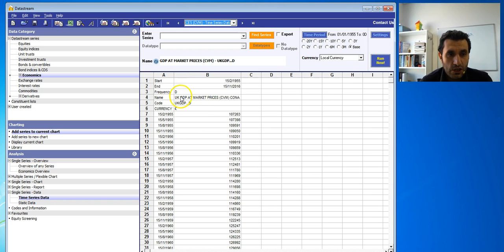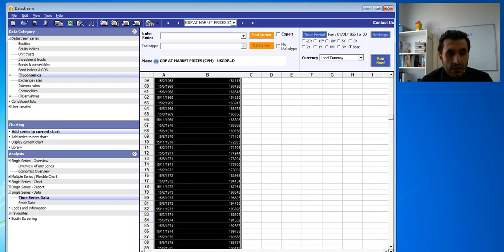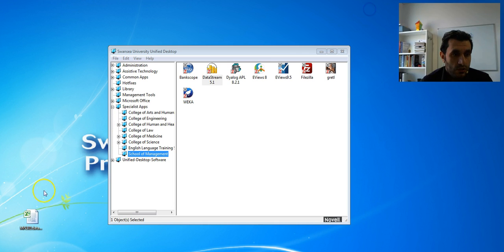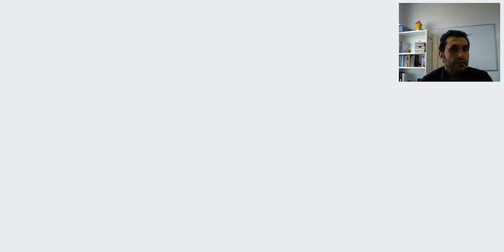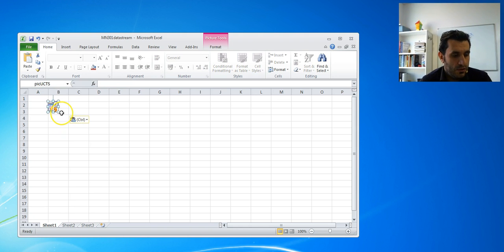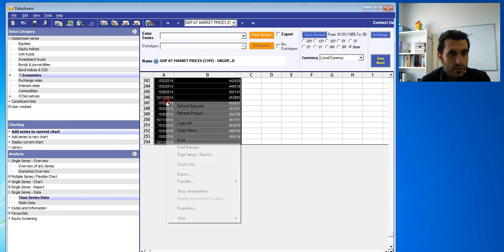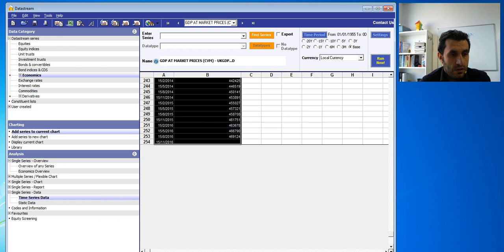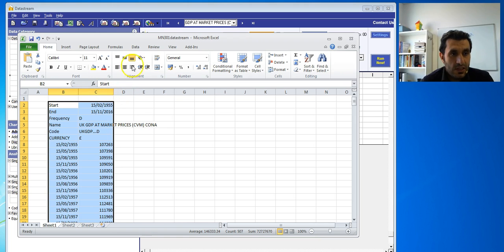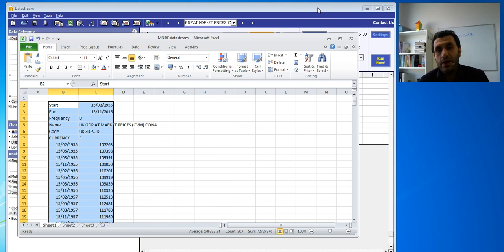So here is UK GDP at market prices — quarterly data starting from 1955 to 2016. You could copy all this data by highlighting it and then pasting into Excel. Let's try: right-click, paste. You select and copy the data, and then paste it all into Excel. That's one way to get the data — copy and paste.